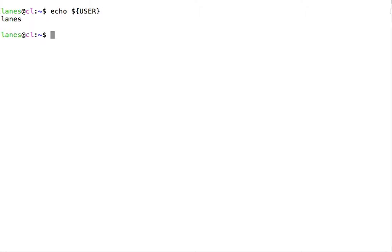Use of the dollar sign here tells bash that we want to refer to the variable called user. Bash then looks for a variable called user, gets the contents of that variable, and replaces user with the contents of the user variable.